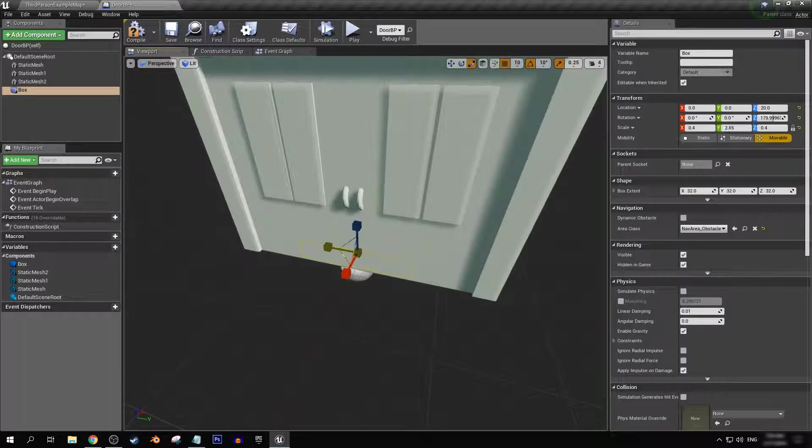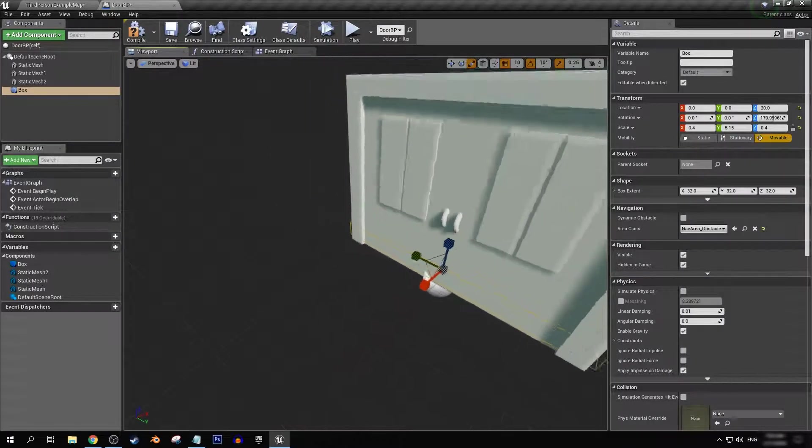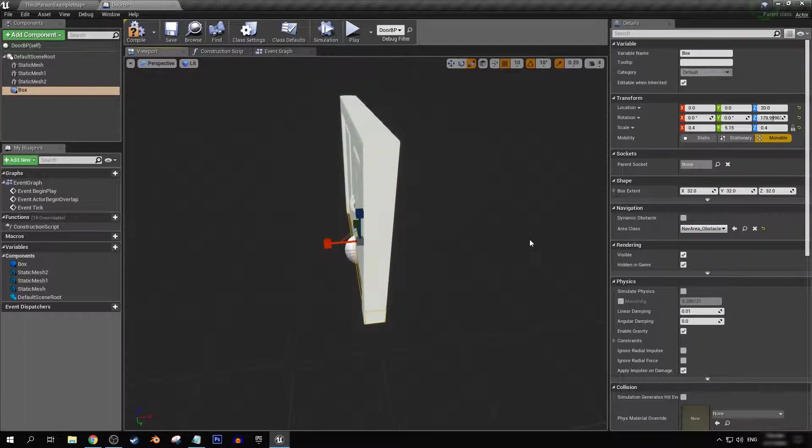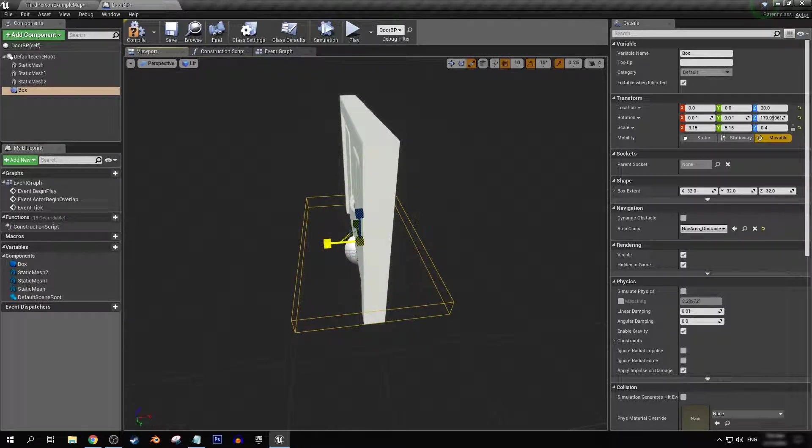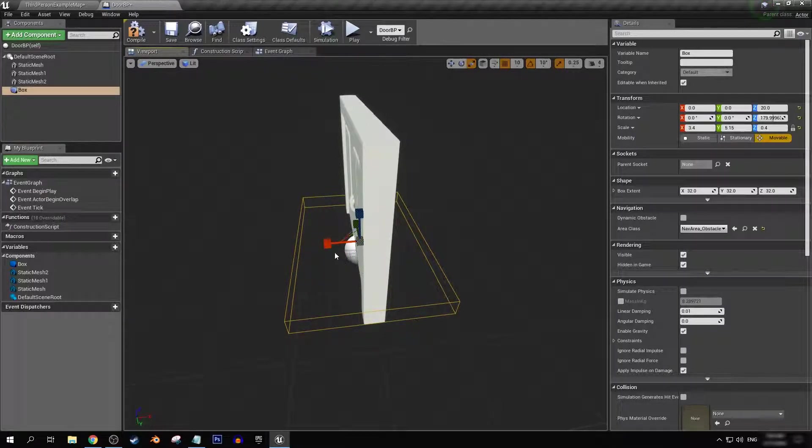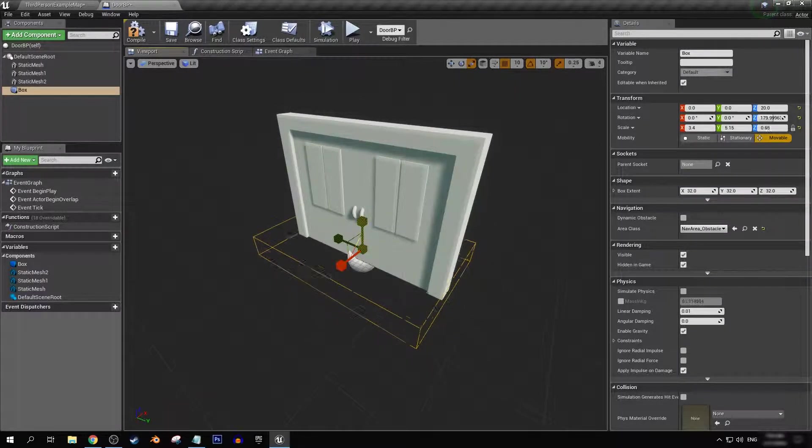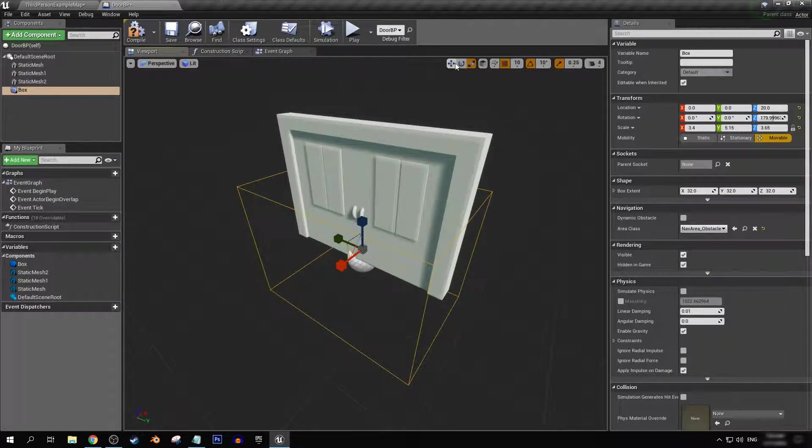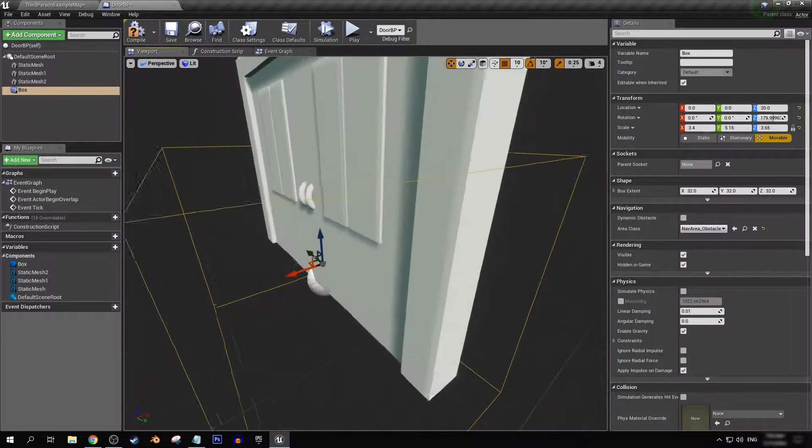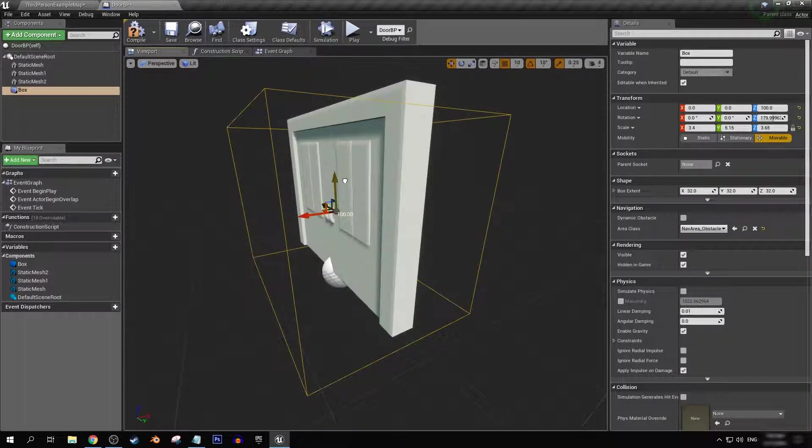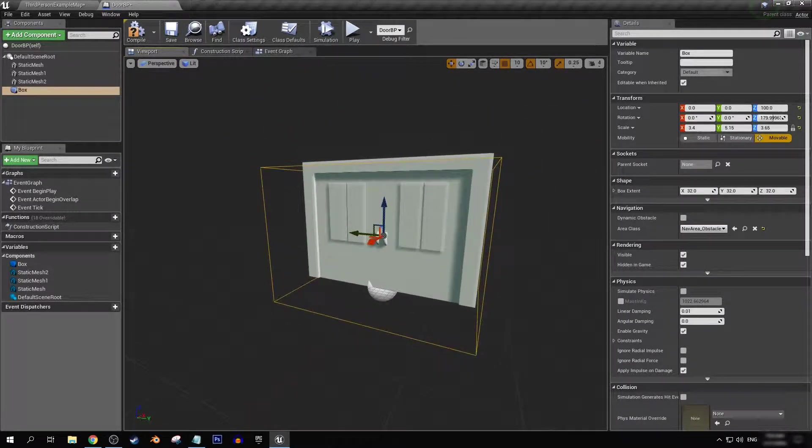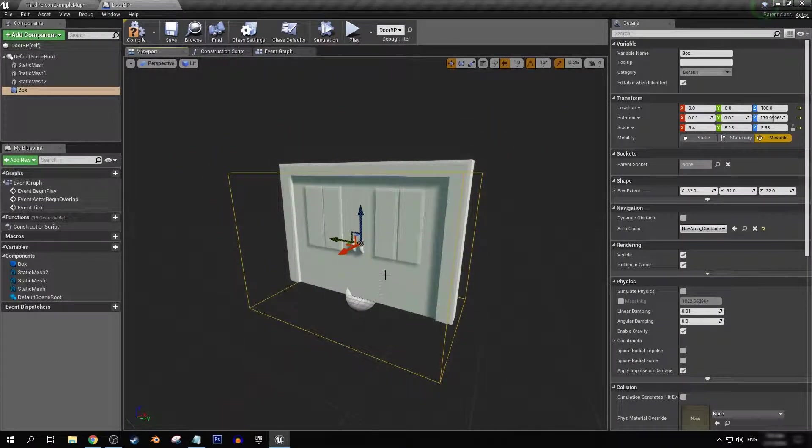Next we're just going to scale this up. I think giving it about this much distance on each side should be enough. And I'm just going to scale it up vertically. Okay, cool.